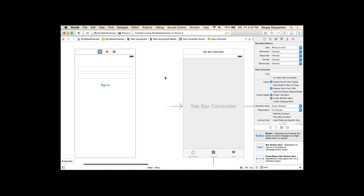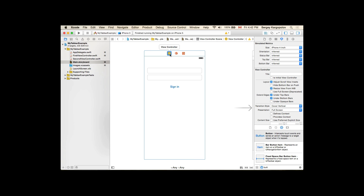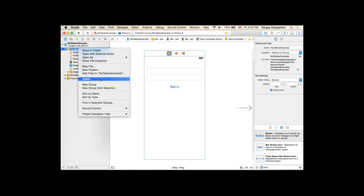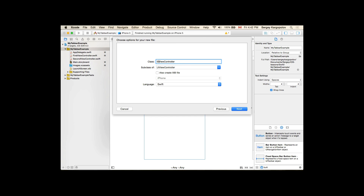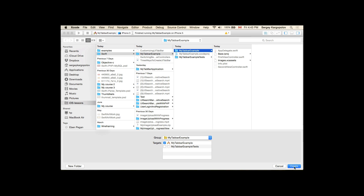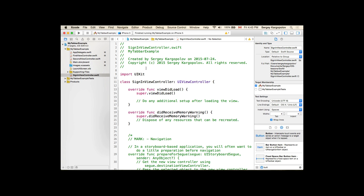Let's create a new custom class for our sign-in view controller. I'll go to New File, then iOS Cocoa Touch Class, Next, and I'll name it SignInViewController, subclass of UIViewController, language Swift, Next, Create. The custom class is created.